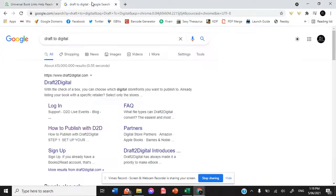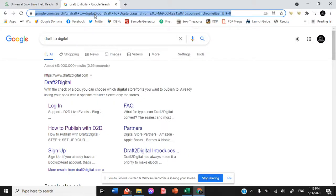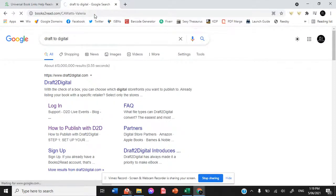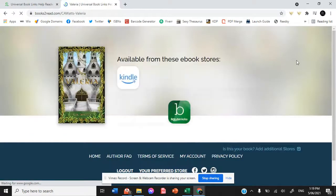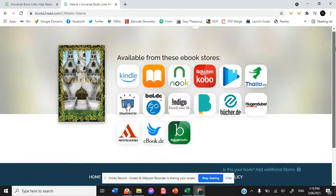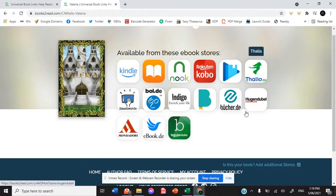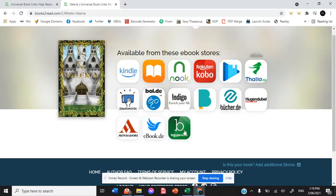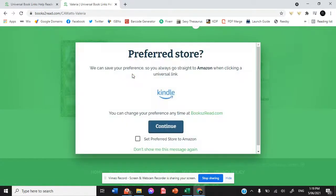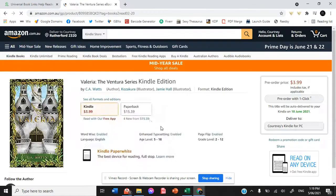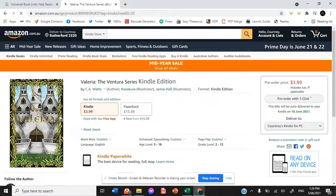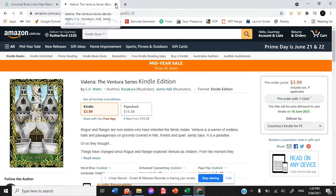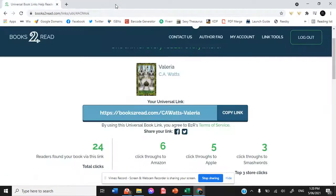So when we copy it, paste it in, and go to that universal book link, we are able to see all of the different ebook stores that your book is available in. So if I then hit any single one of those tabs, it takes me to the store where I can then purchase the book.